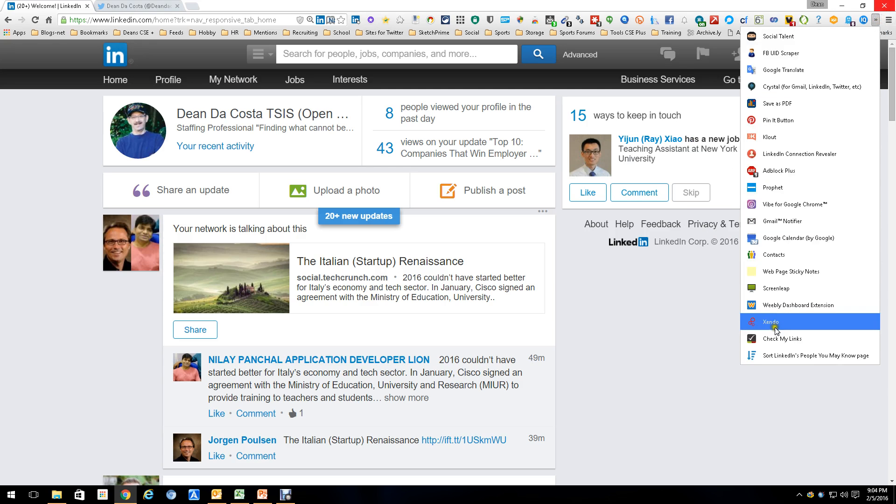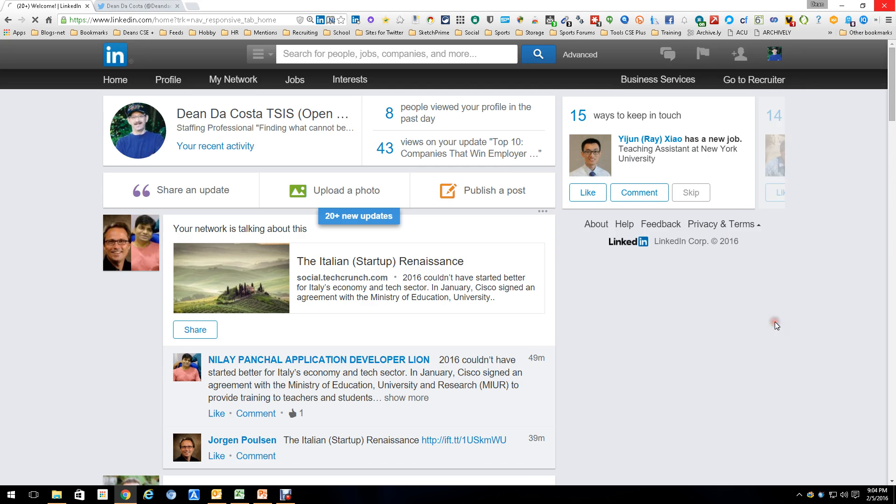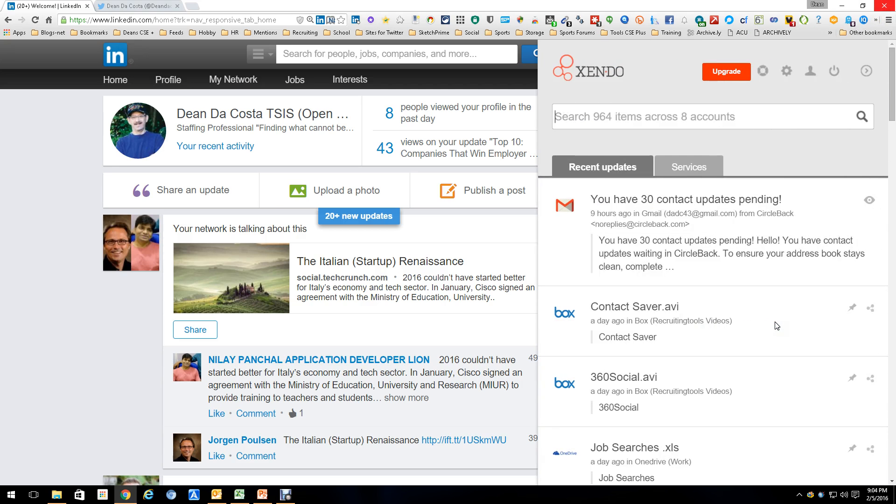And again, sits here, no big deal, and allows you easy access to stuff. Great tool, highly recommended, and its name is Zendo, and it is a Chrome extension. This is Dean DaCosta.